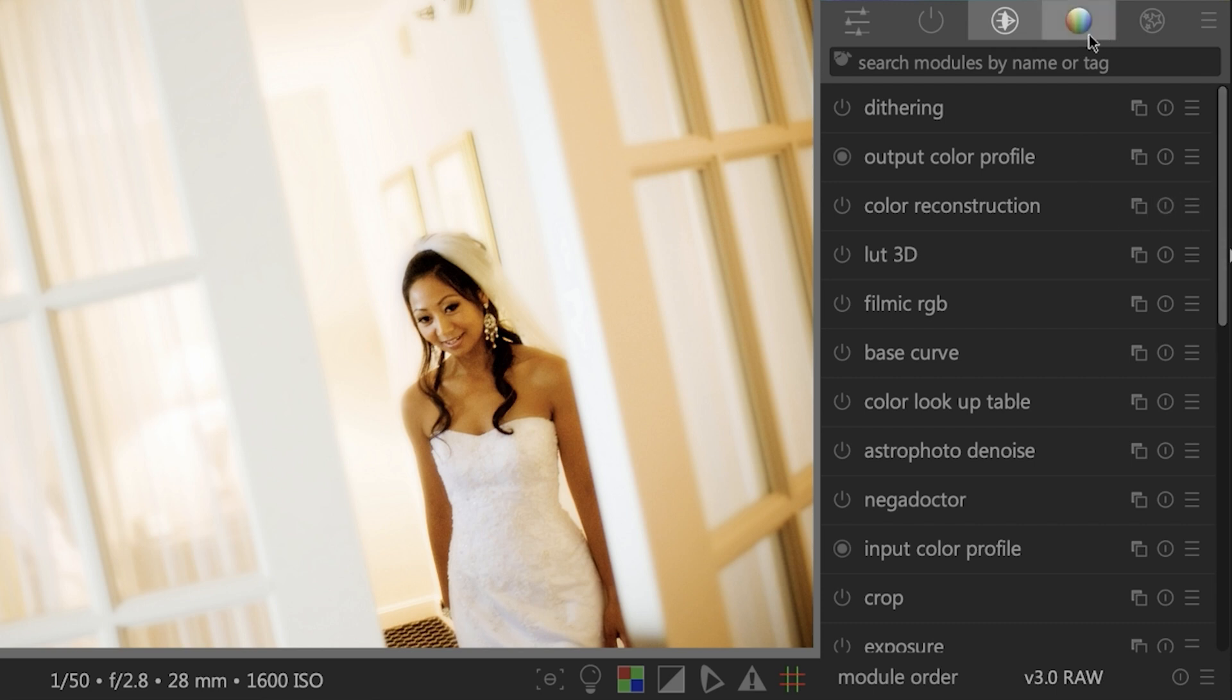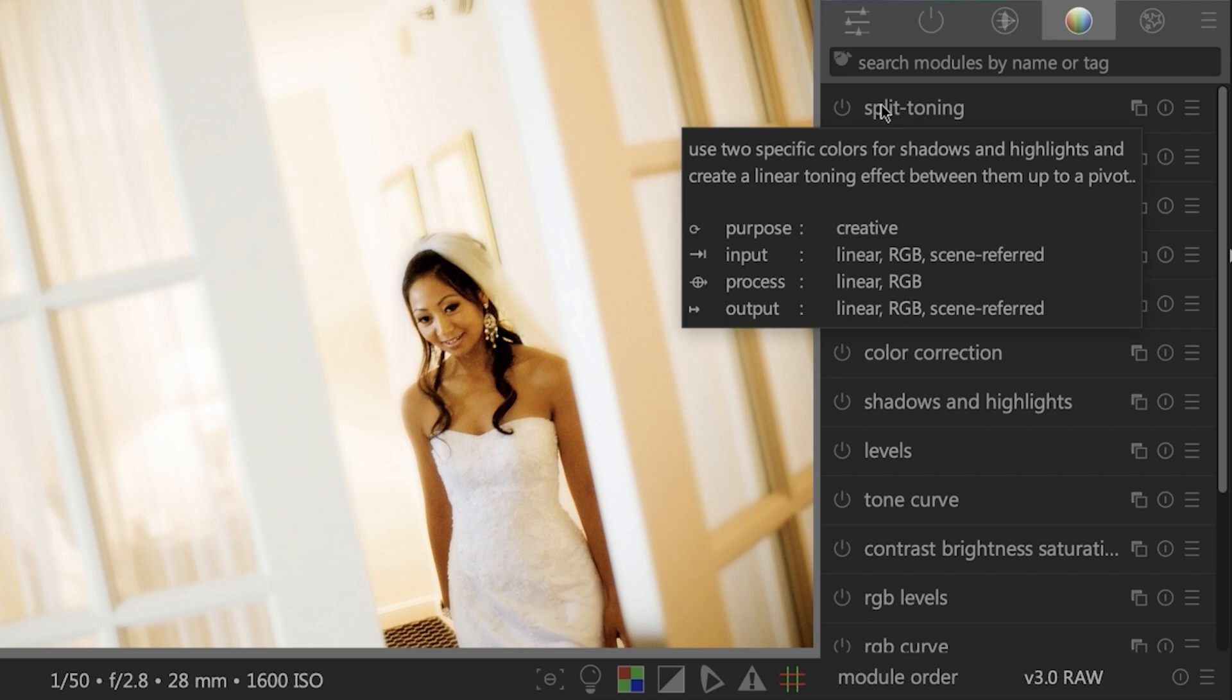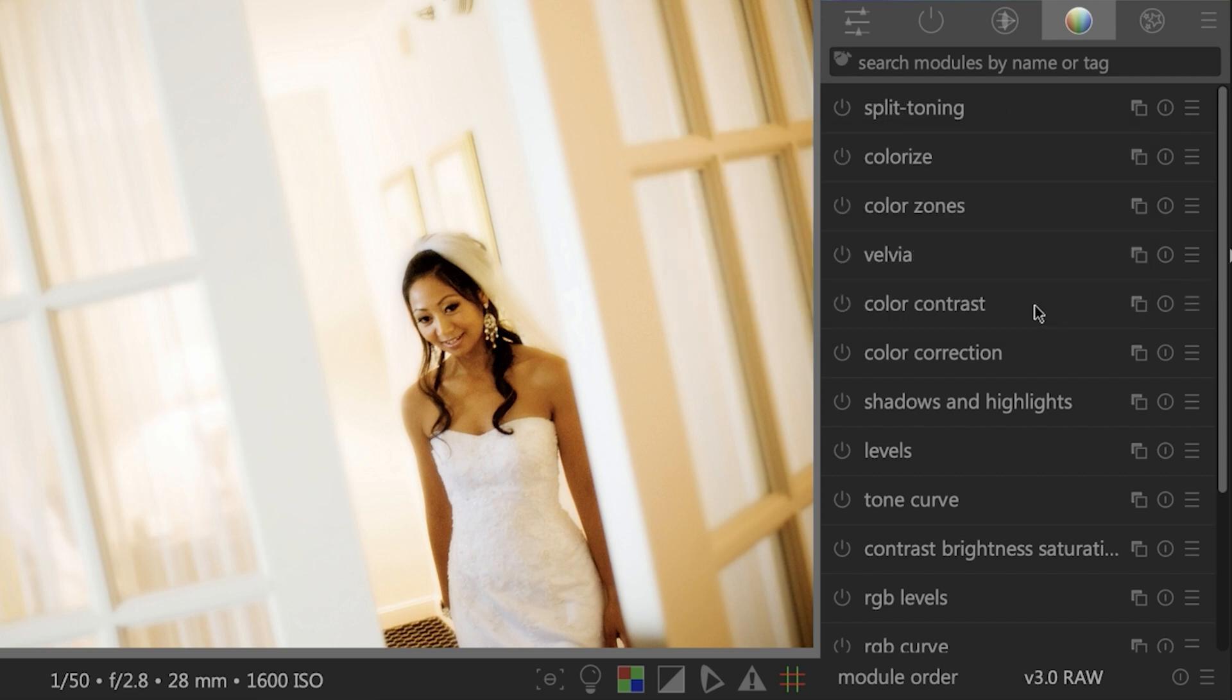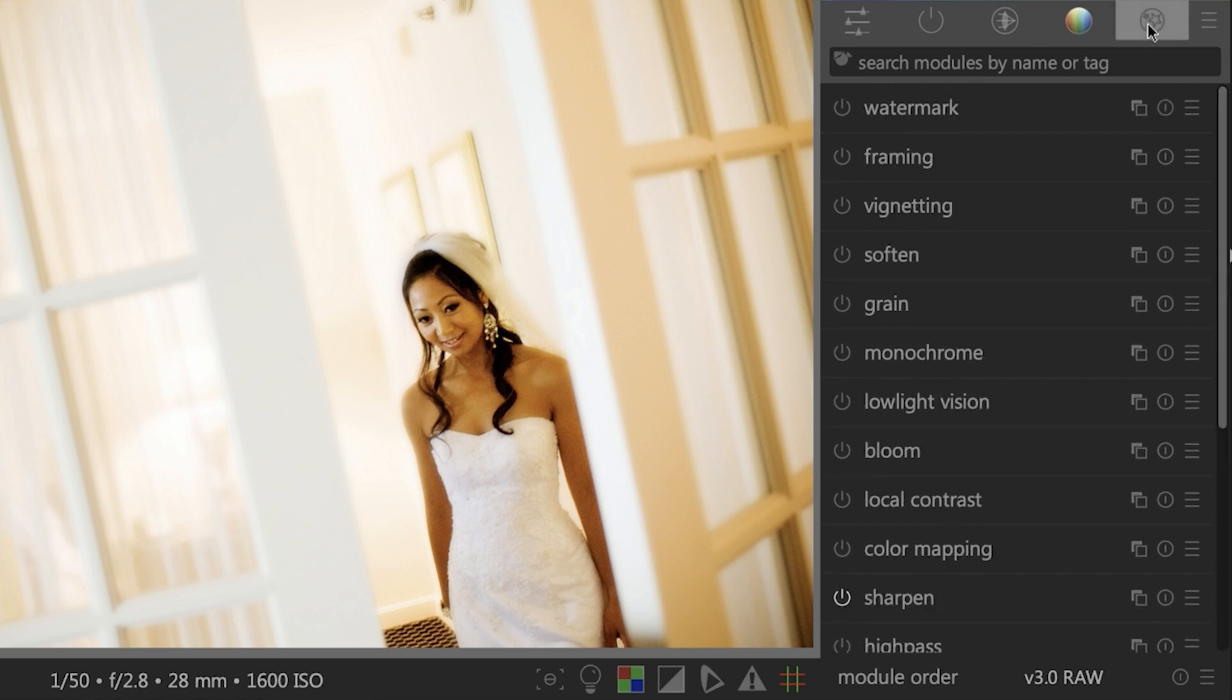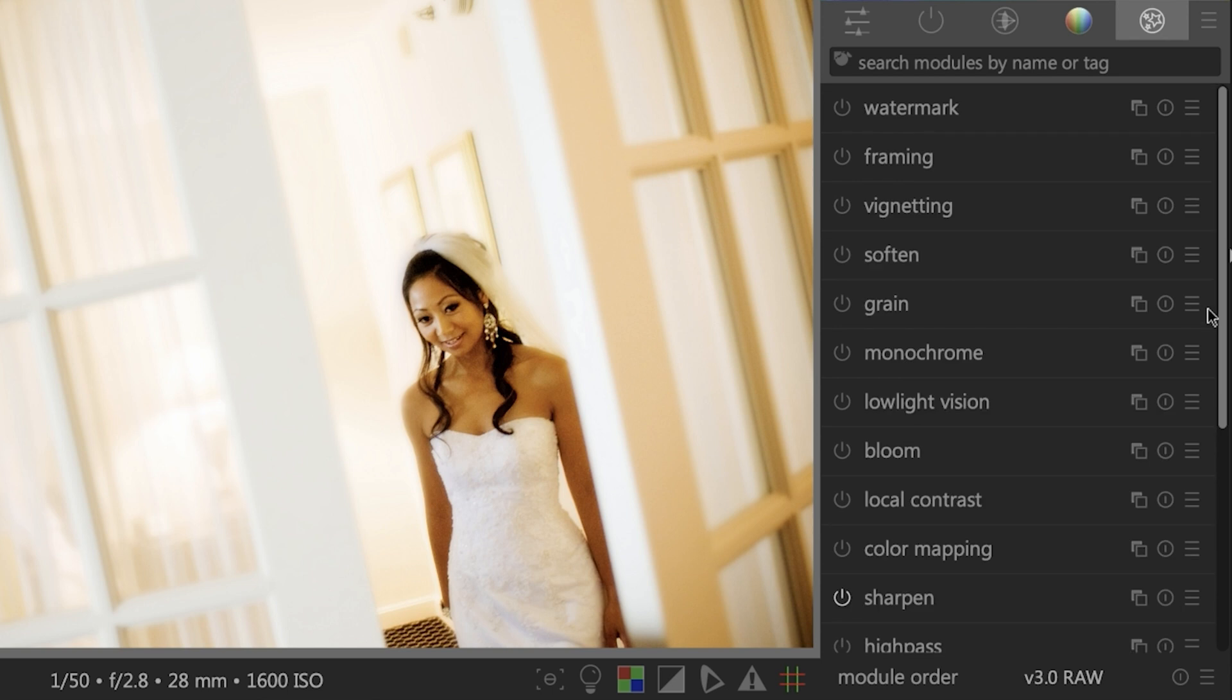Let's take a look at the next category, which is color grading. You have your split toning, color contrast, color correction, shadows and highlights, levels, tone curve, and much more. And then the final module is the effects panel. So you can add things like vignetting, grain, you can convert it to monochrome. And there's a lot of other cool options in here as well.